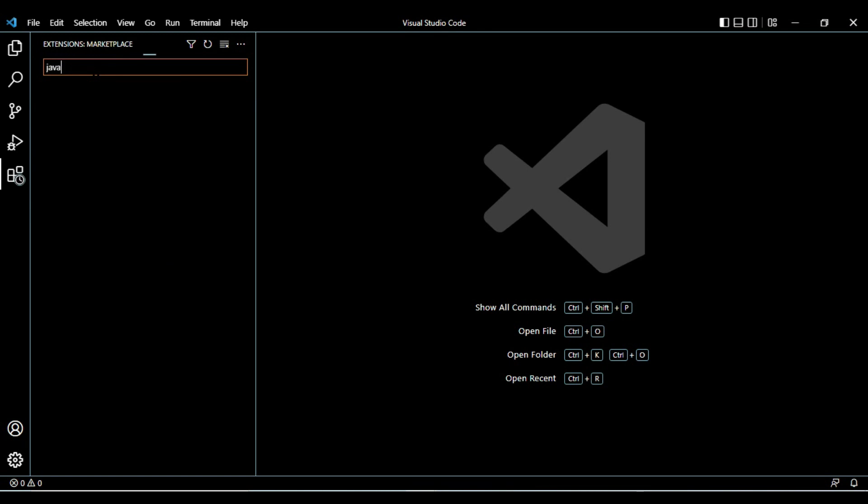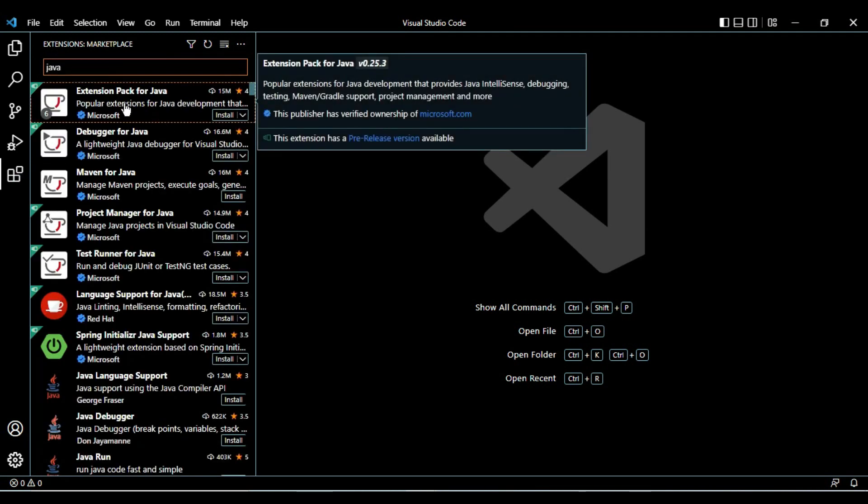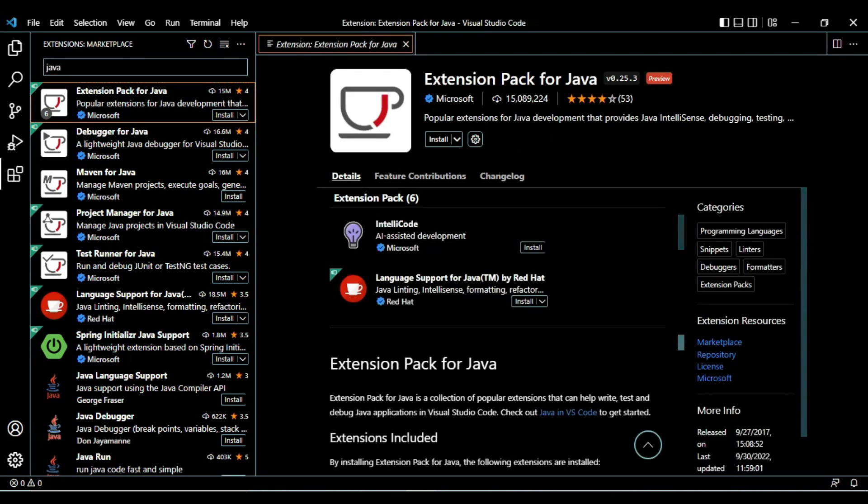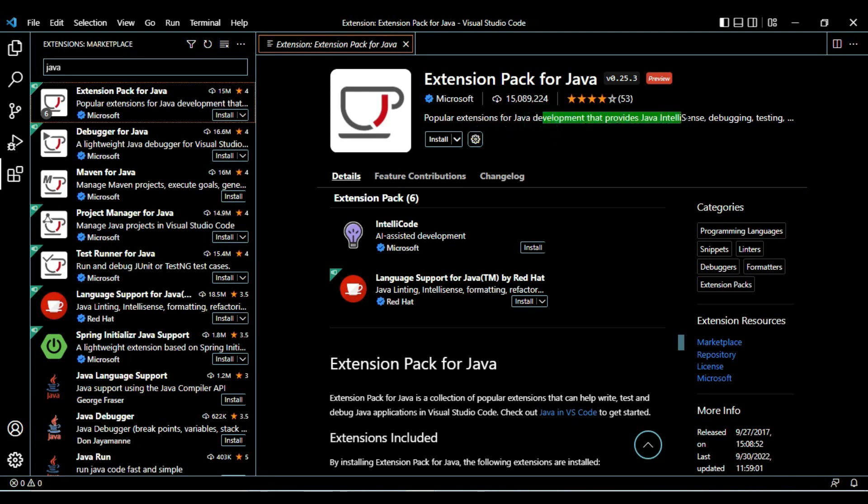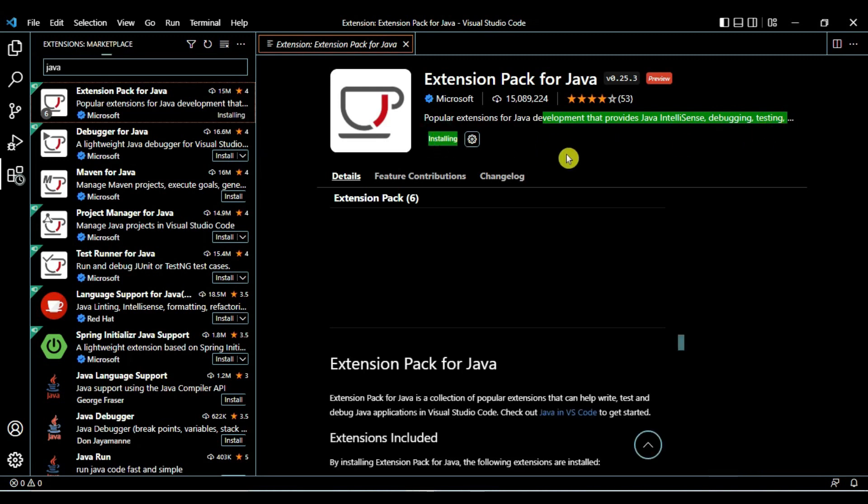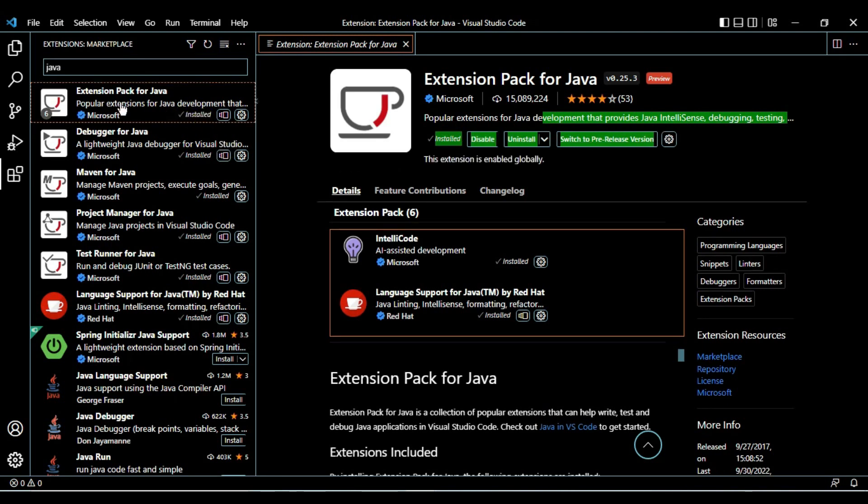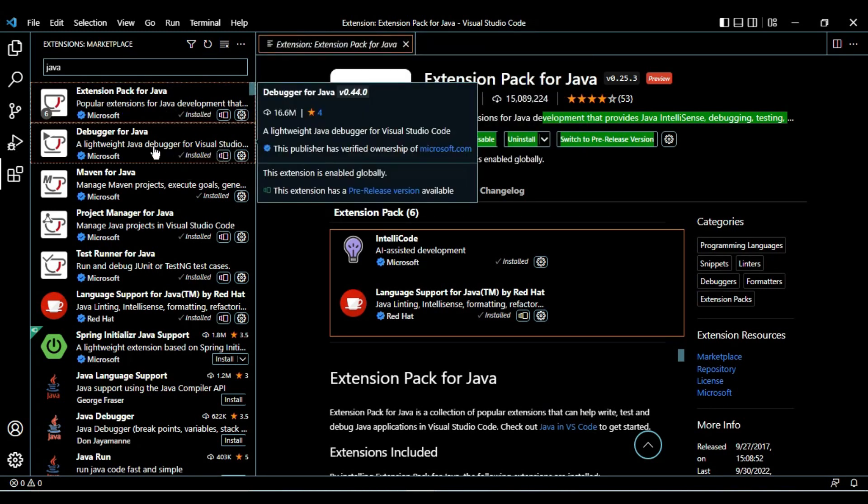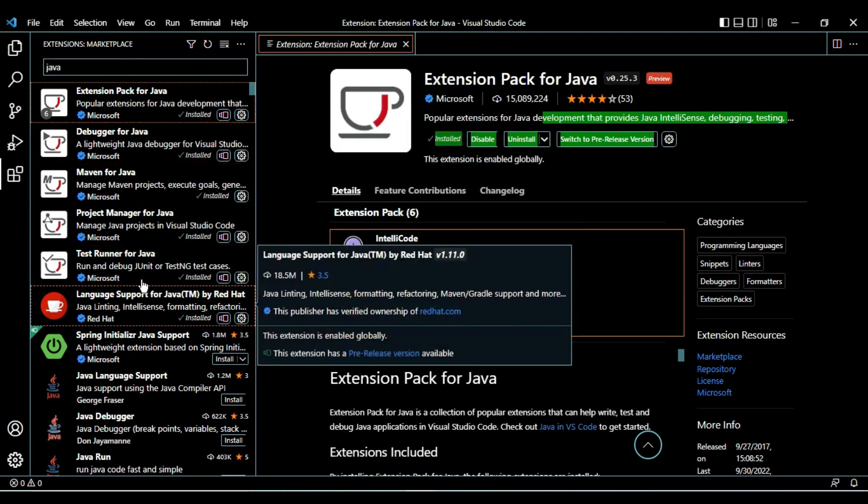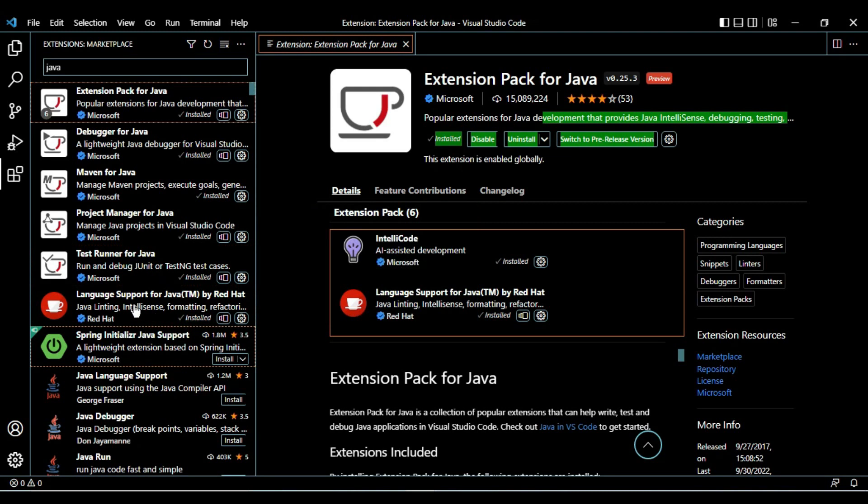The first it is giving is Extension Pack for Java. It is a popular extension for Java development that provides Java IntelliJ intelligence, debug, and testing. Let's click on install. You can see along with this, it automatically installed Debugger for Java, Maven for Java, Project Manager for Java, Test Runner for Java, and Language Support for Java.